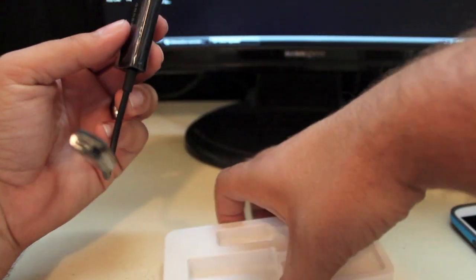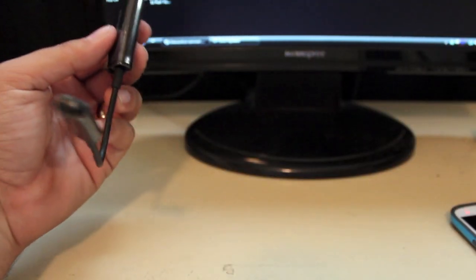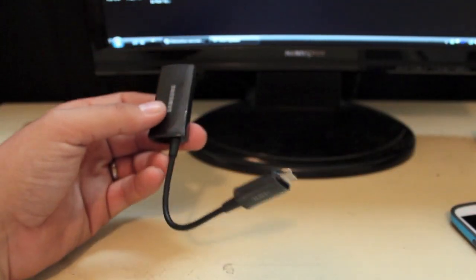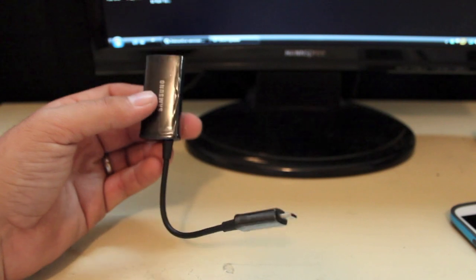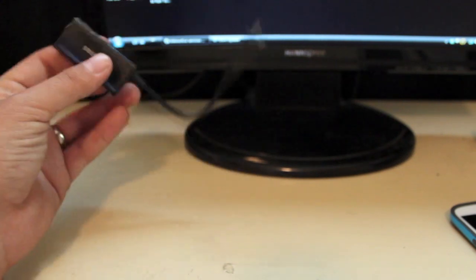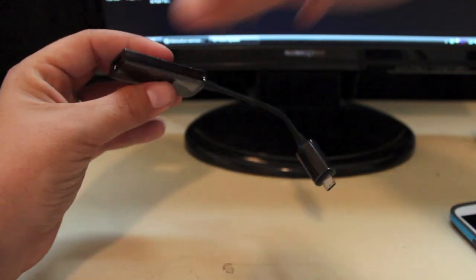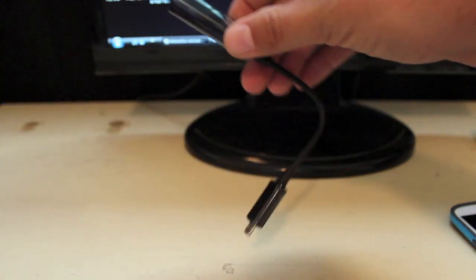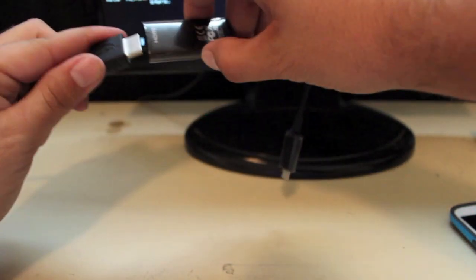And the way that this works is you're going to need obviously a high-definition television with HDMI input and you'll go ahead and plug that into the adapter here.